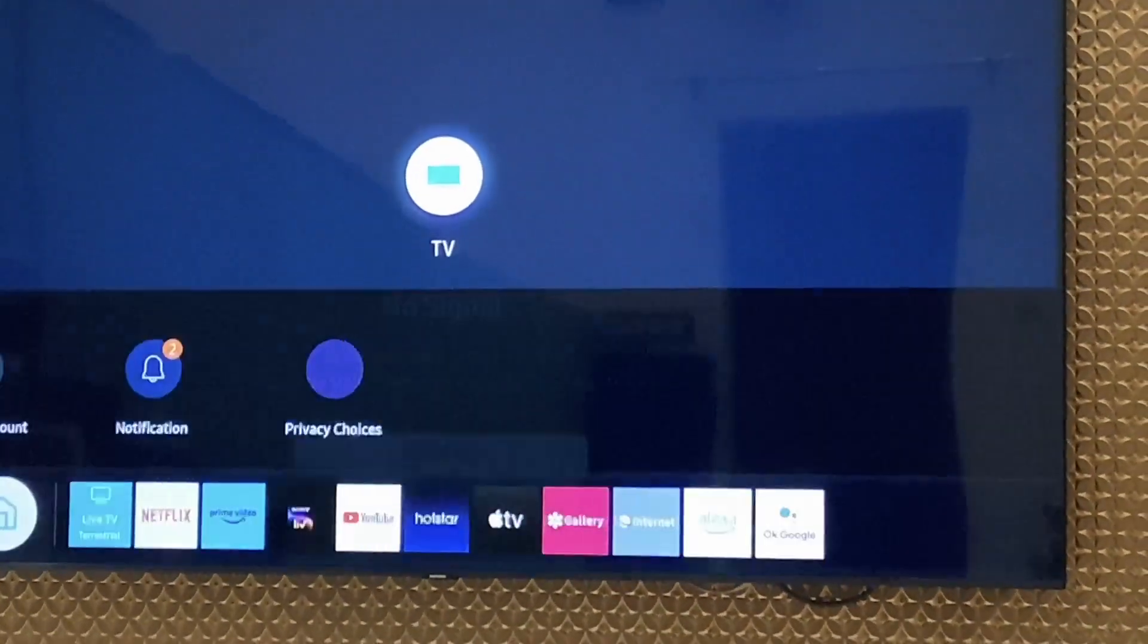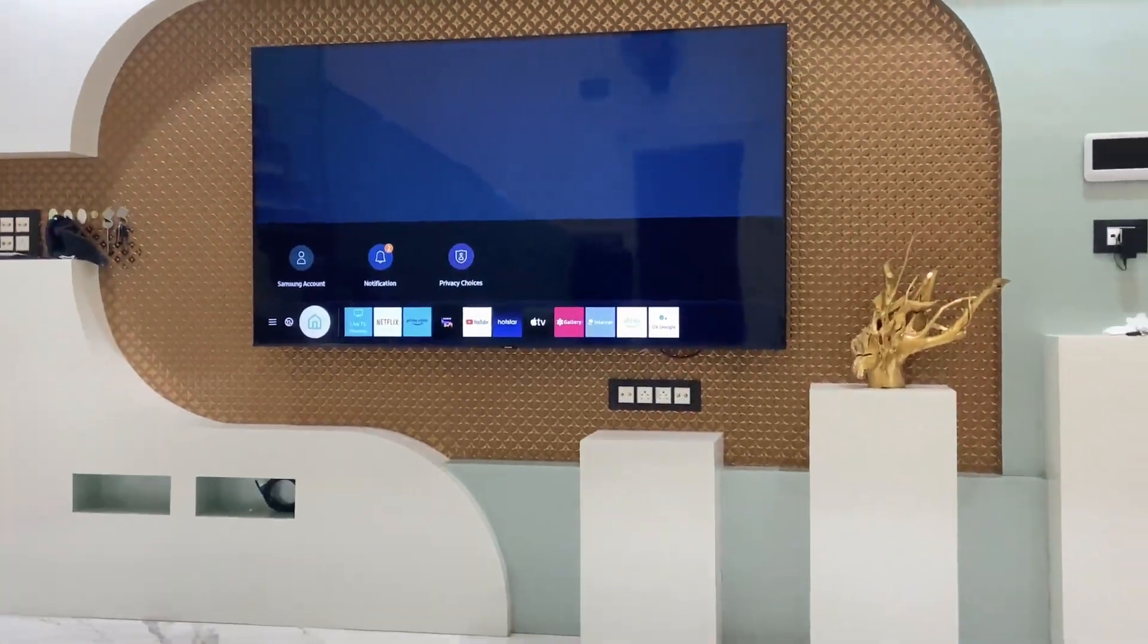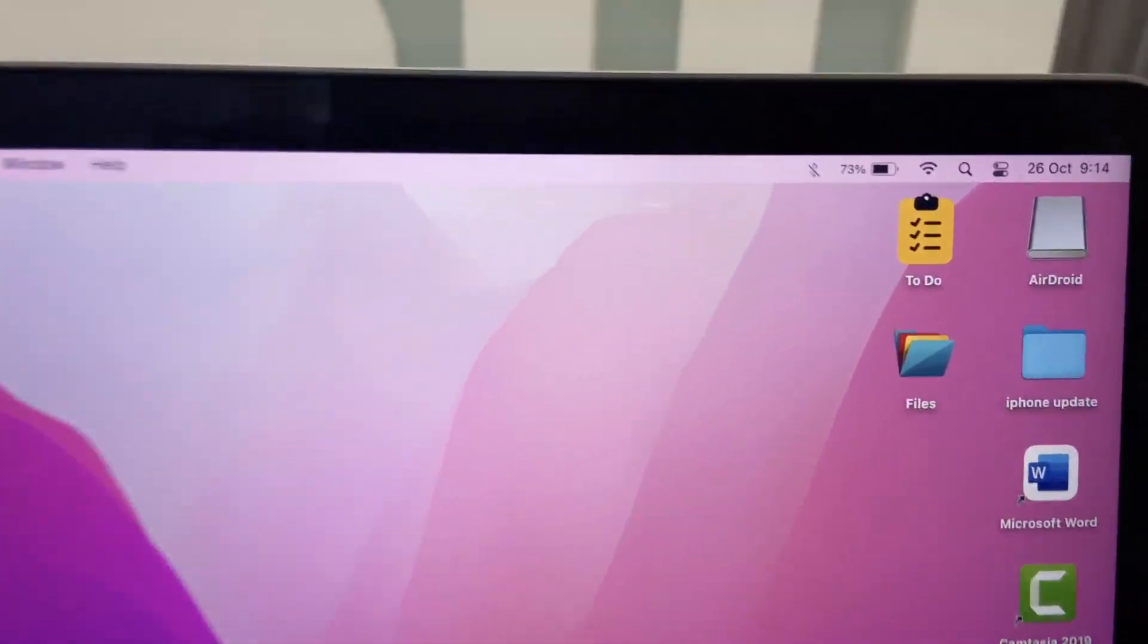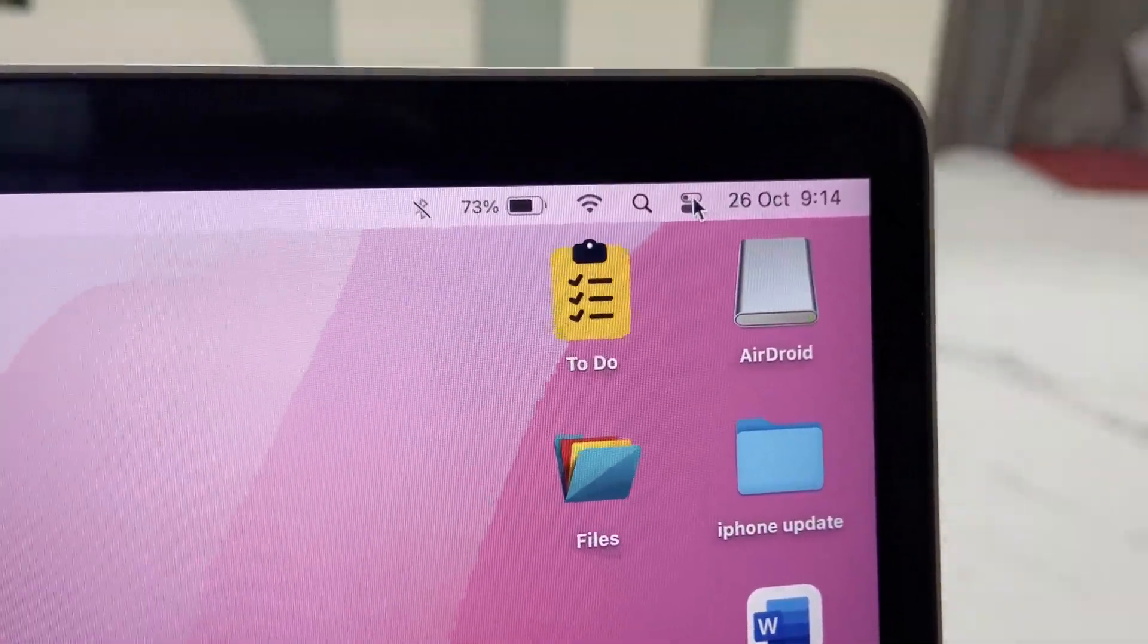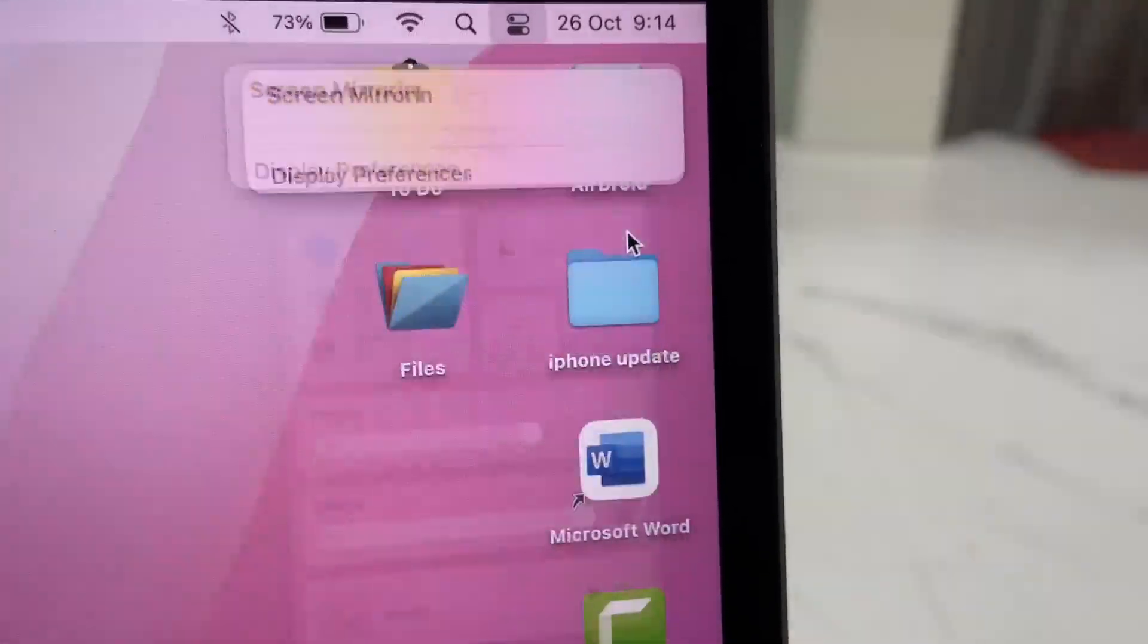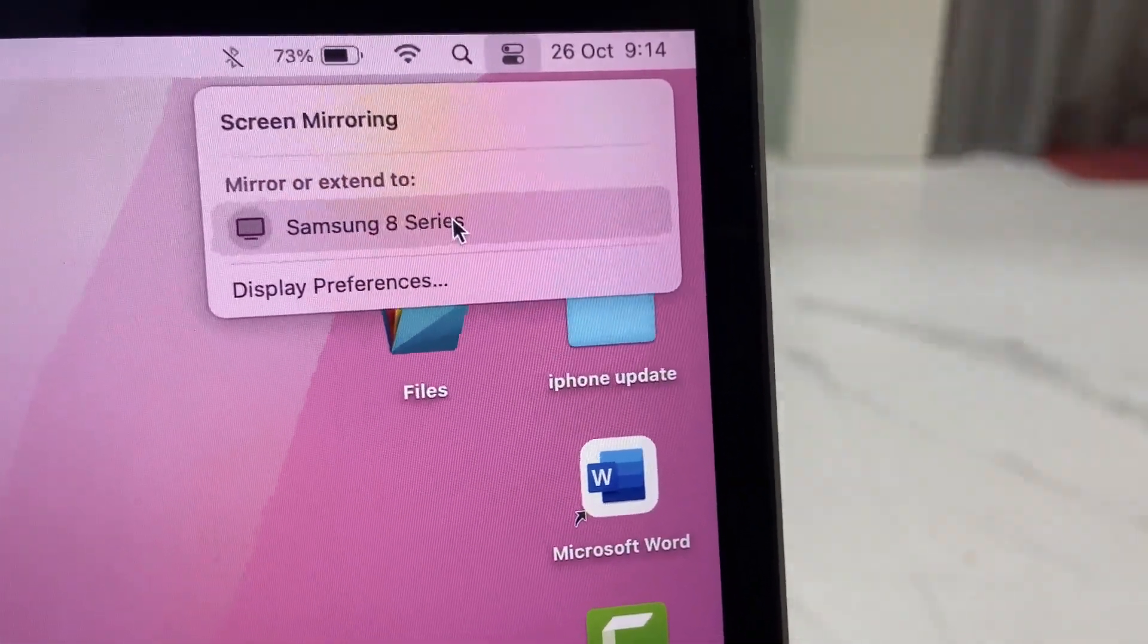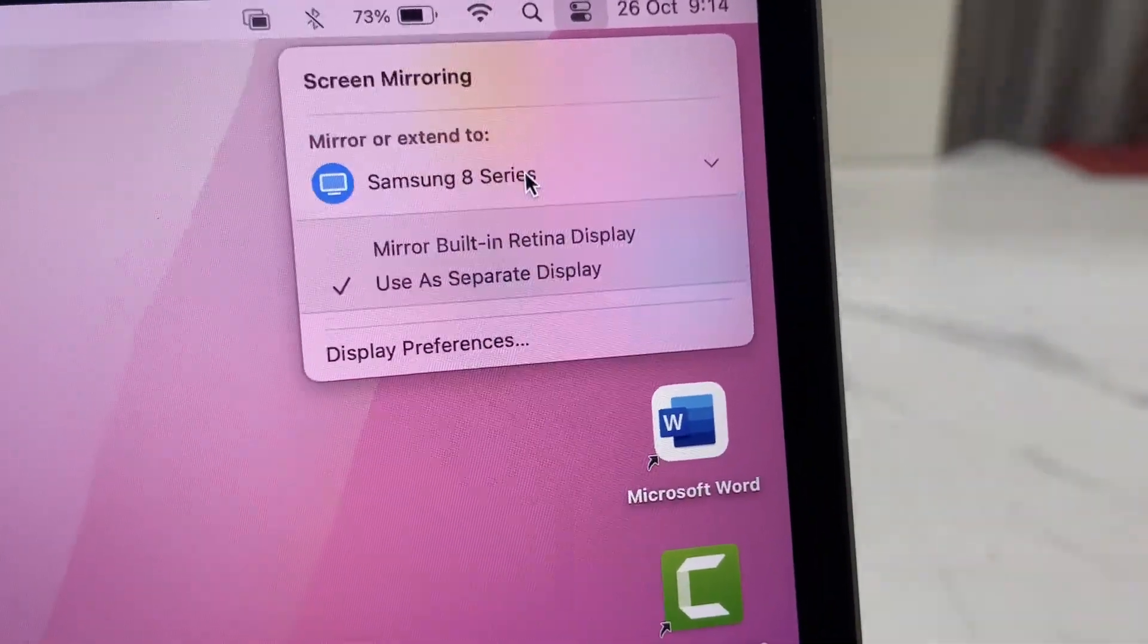After this, come to your MacBook. Let me zoom out. In your MacBook, go to Action Center, select screen mirroring. It will show your Samsung TV here. Just click on it and you will get two options.